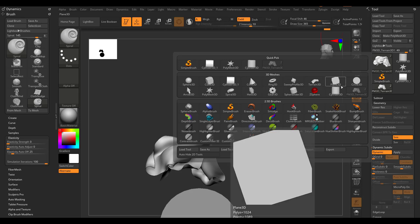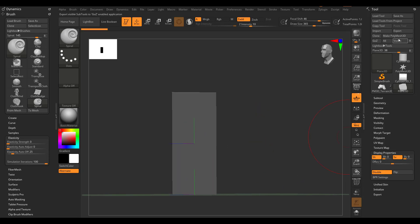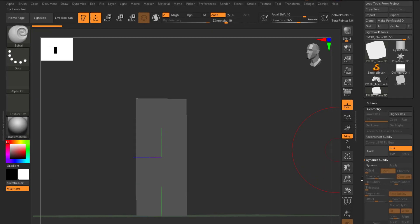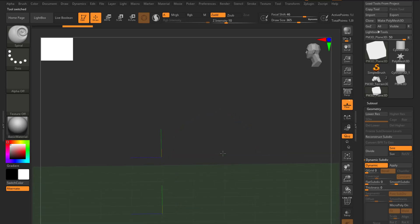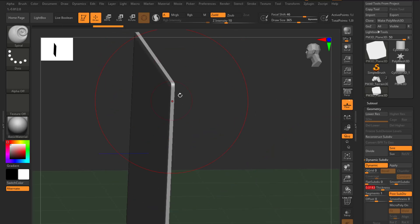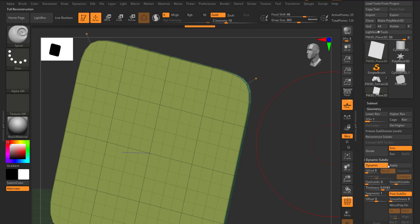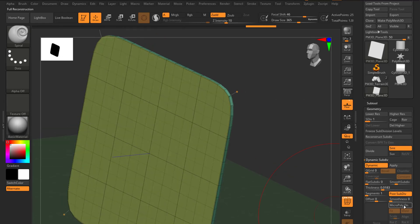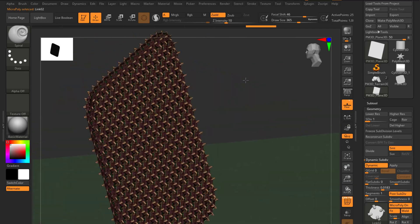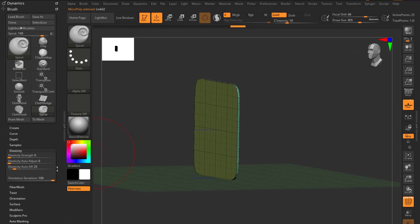Let's clean up and look at another feature. I'll get a Plane 3D, press F to frame it, make it a Polymesh 3D, and enable Dynamics. Within the Dynamics section you can also increase the thickness of the object — enabling poly group display lets you see the thickness. You can reconstruct it at a lower level if needed, and toggling Dynamics shows the effect.